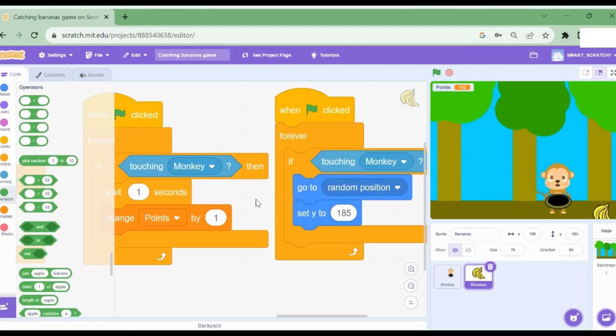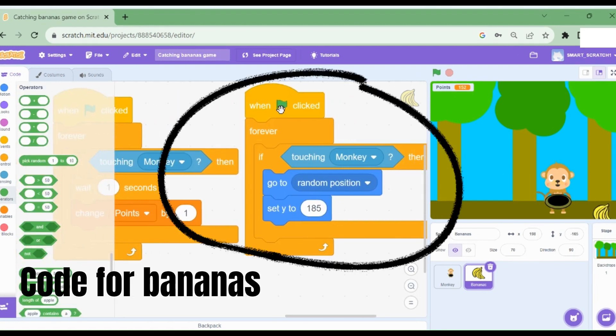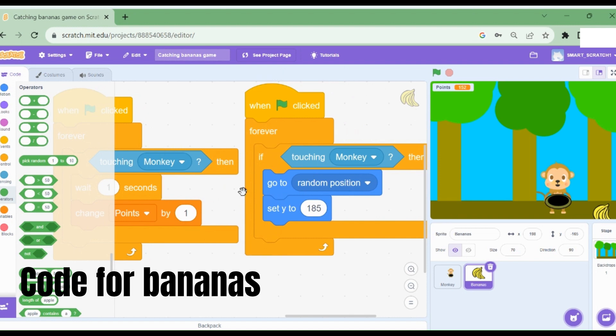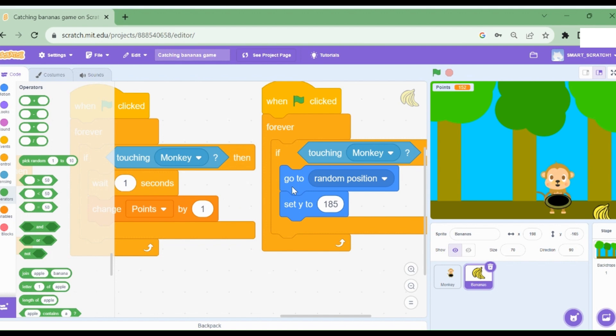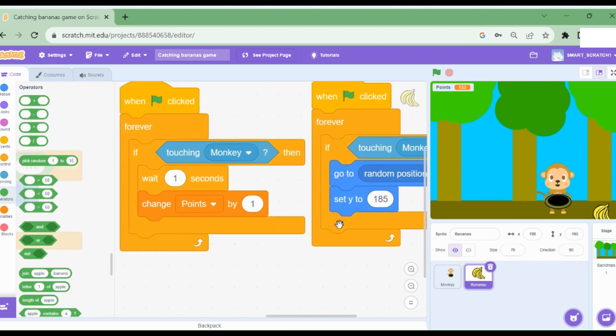I've added this block of code as well. So whenever the banana touches the monkey, it should also go up. So that's why I've added this code here.